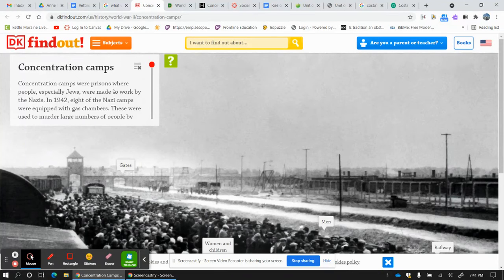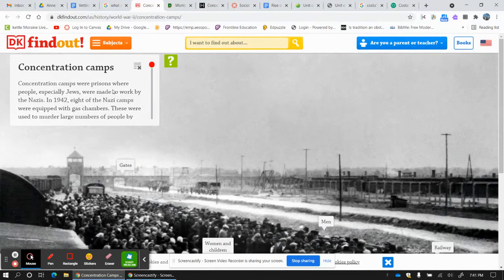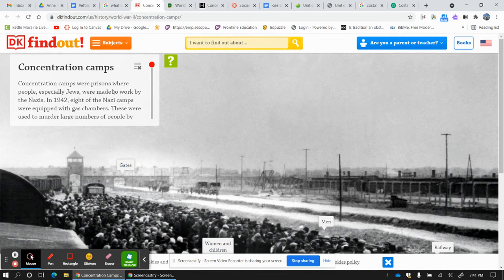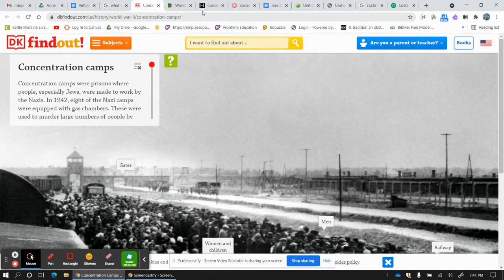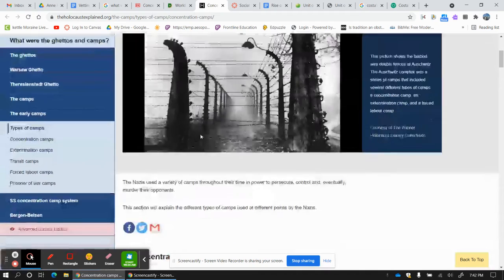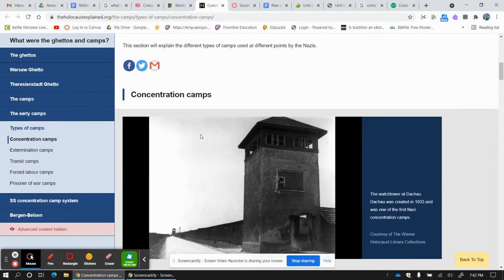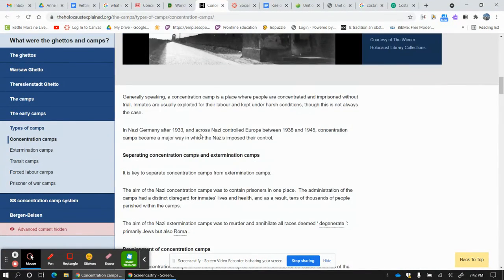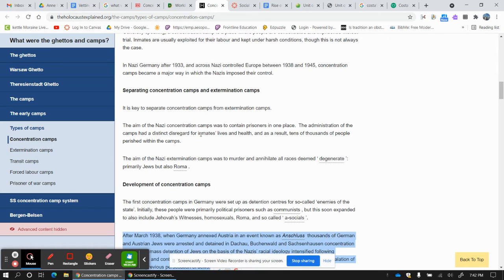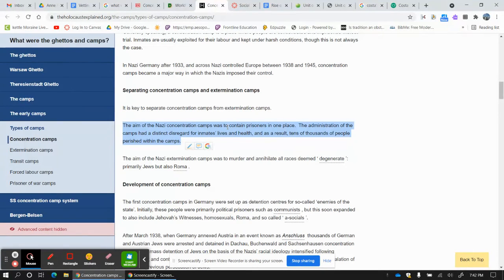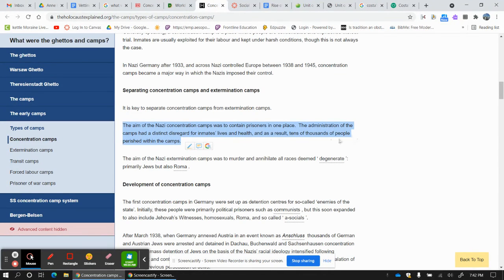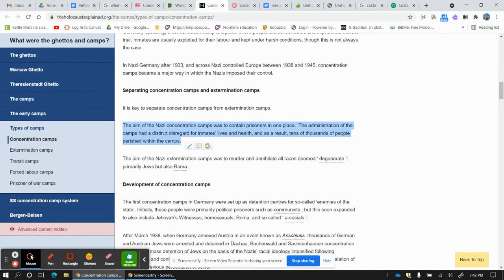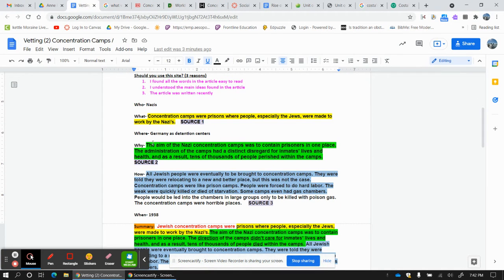Now it is kind of a simpler one. I have to figure out why they were prisons and the Jews were there. So what I want to do is maybe go to my next one, which is this one and find a good why. Right here. Why? The aim or the reason the concentration camps was contain prisoners in one place. The administration of camps had a distinct disregard for inmates' lives and health. And as a result, tens of thousands of people perished or died within these camps. I like this for my why.